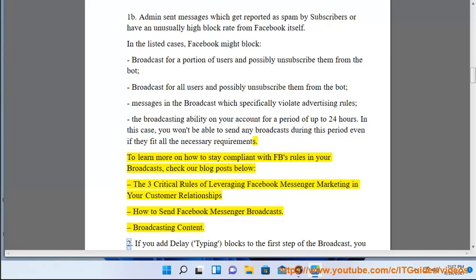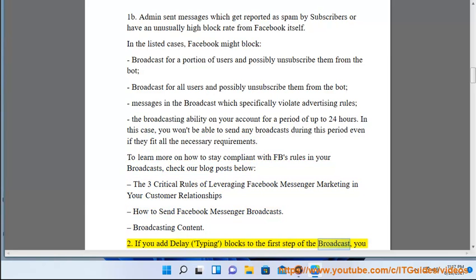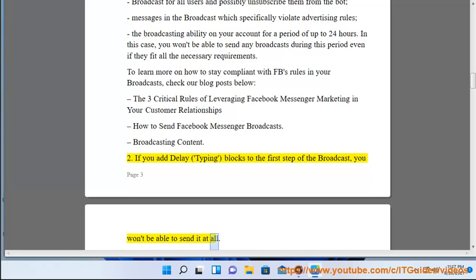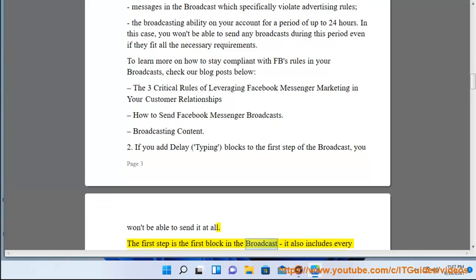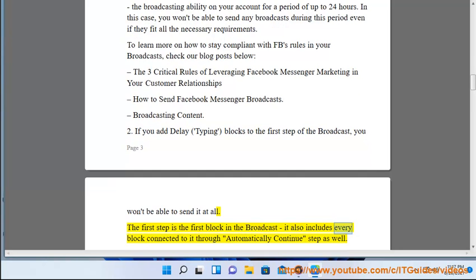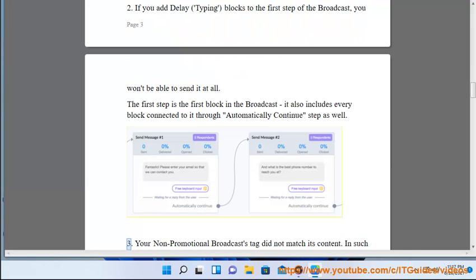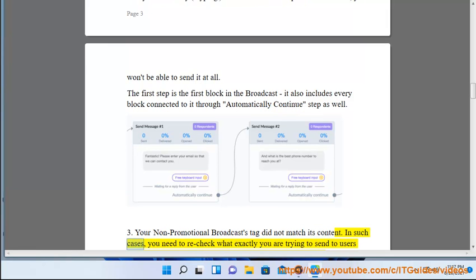Case 2: if you added delay or typing blocks to the first step of the broadcast, you won't be able to send it at all. The first step is the first block in the broadcast, and it also includes every block connected to it through an automatic continue step.